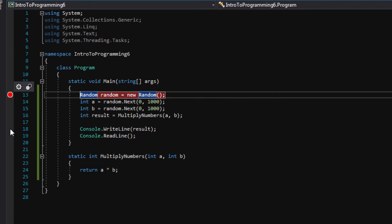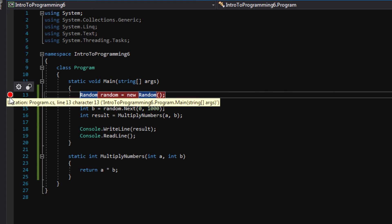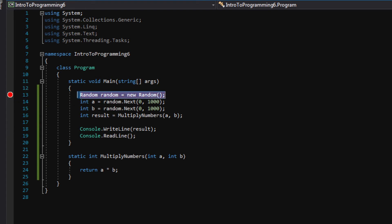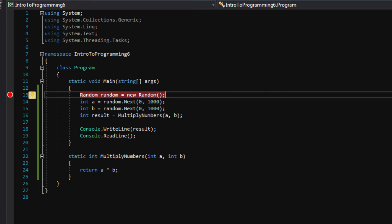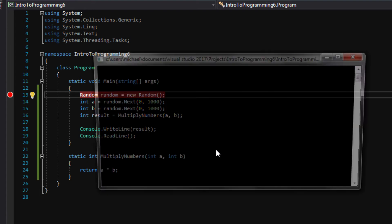And what this is doing is whenever our program is running and hits this line of code that we have put the red dot on, which correlates with the random line here, Visual Studio will stop running the program. It will pause it. It will go into code view and let us walk through each line of code as it executes. So let's go ahead and do that. Let's press F5.